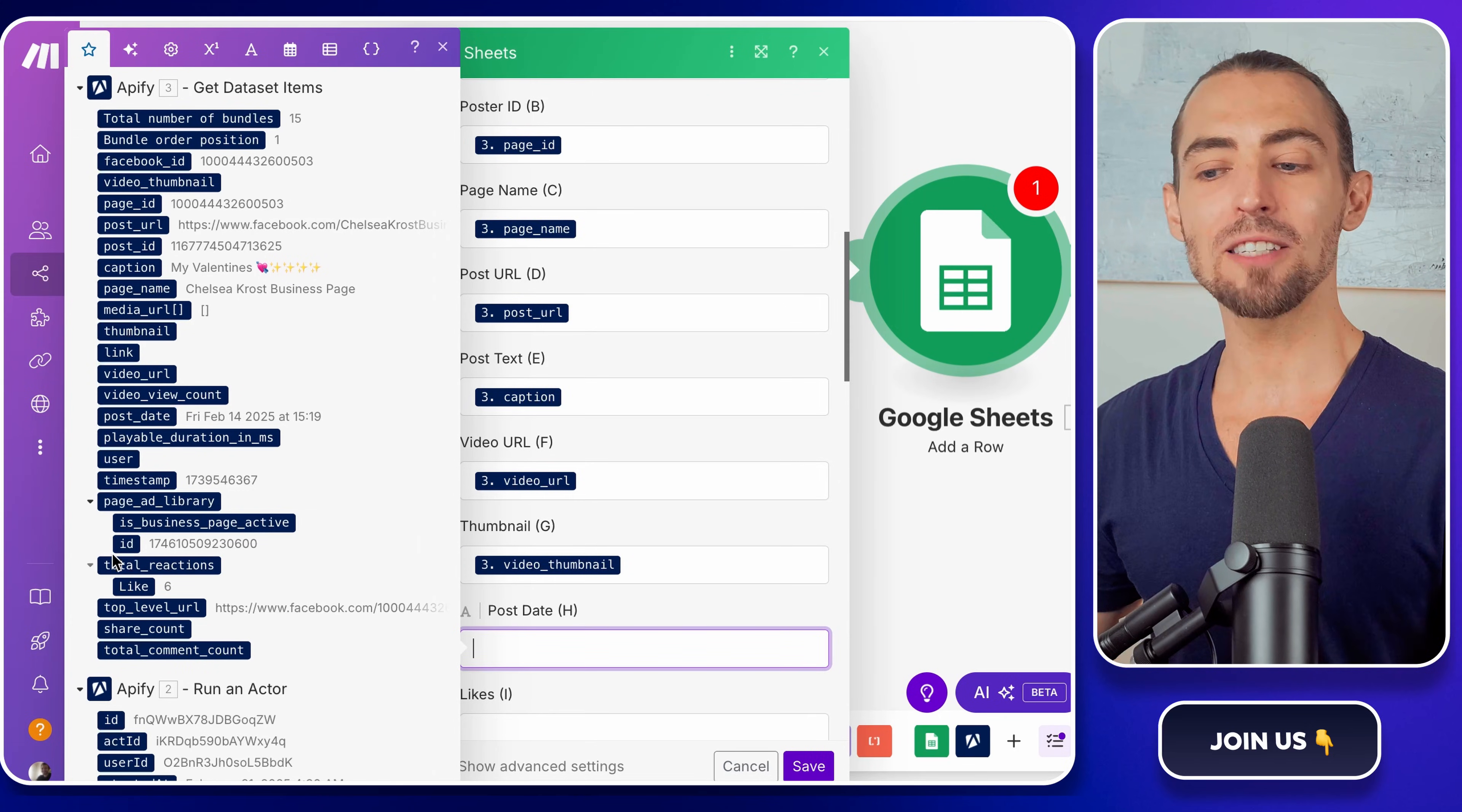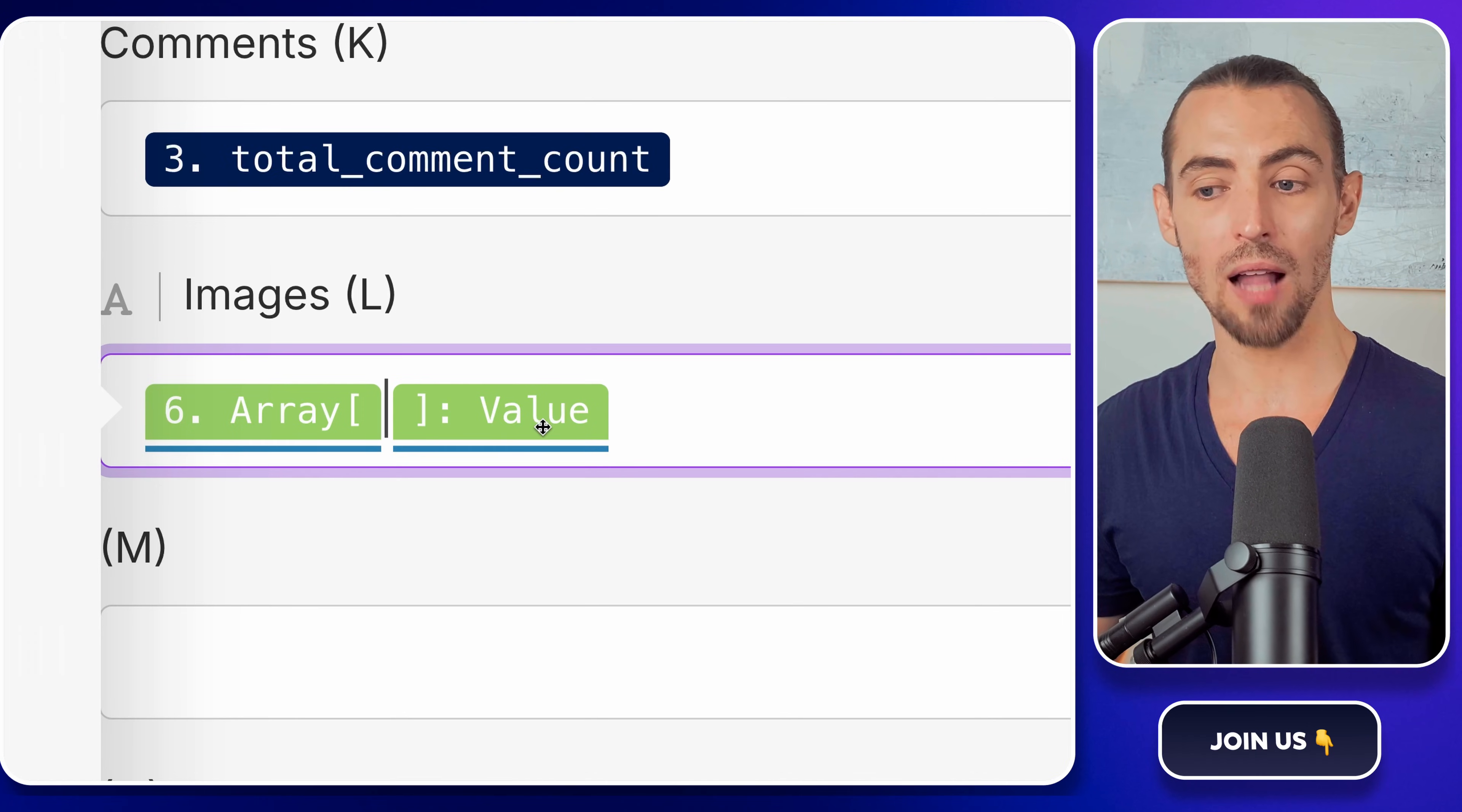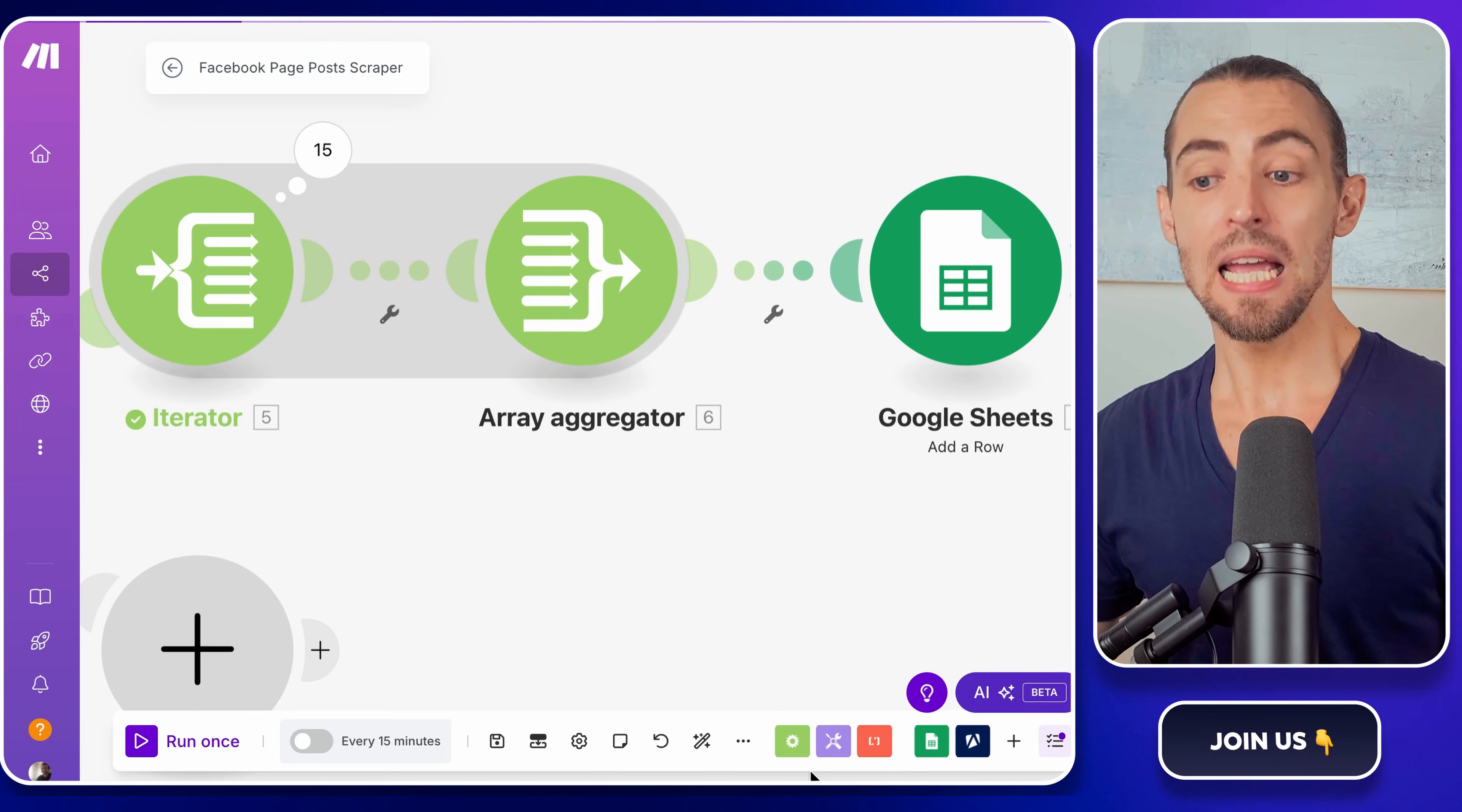All right, now let's make sure we handle images correctly. Since each post can have multiple images, we need to make sure that they each get their own space in the sheet. Inside the Image column, we're going to pull data from the Array Aggregator module that we set up earlier. If you ran another test and check the aggregator results, you should see an output that lists all the images as separate values inside an array. We'll pull each one individually into separate columns. Click on the Images column and type a number between the square brackets like one. This grabs the first image in the list. Now copy this value and paste it into the next few columns, but change the number inside the brackets from one, to two, three, four, and so on, so that it can store up to six or more images per post. If a post has fewer than six images, some of these columns will just stay empty, no problem. Once everything is mapped out, hit the Save button.